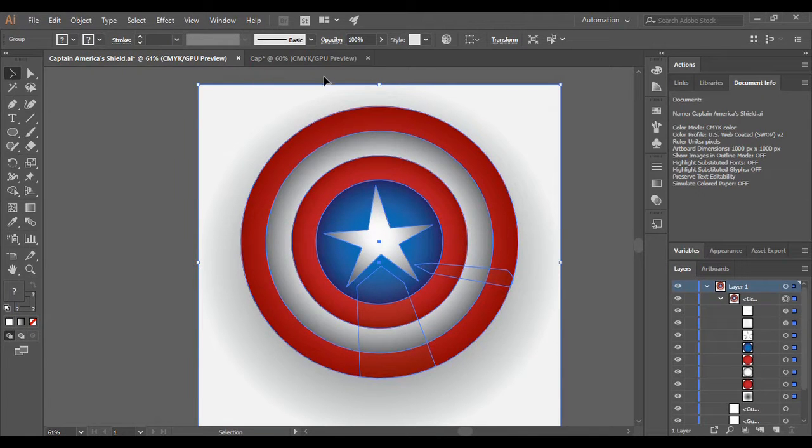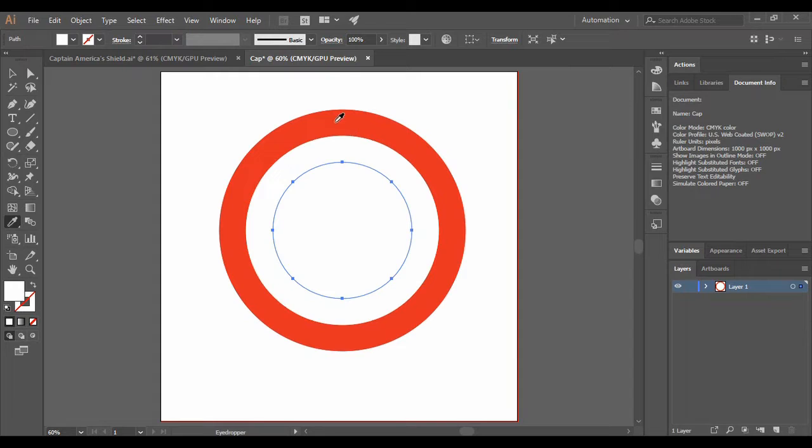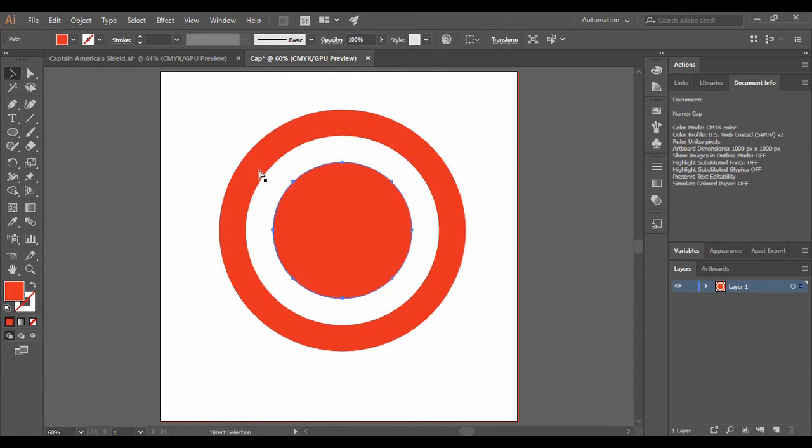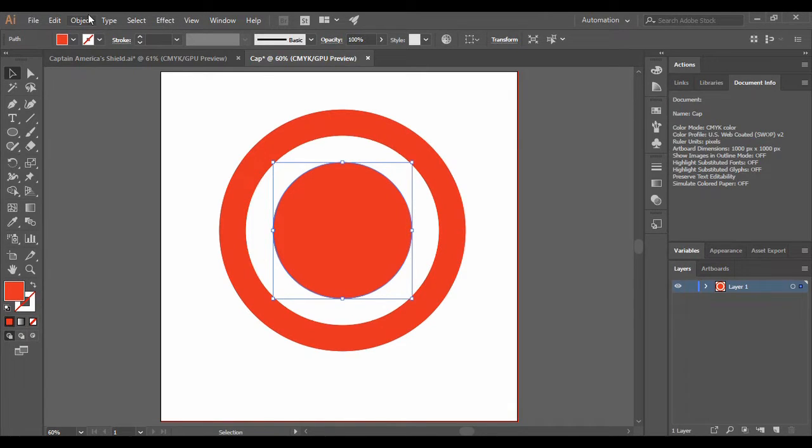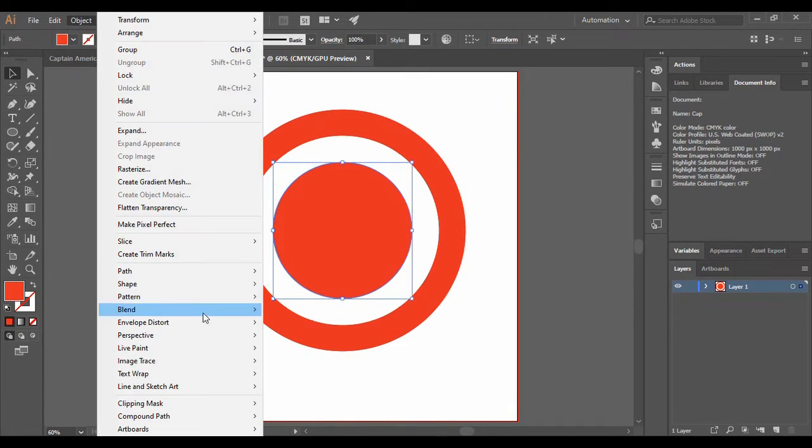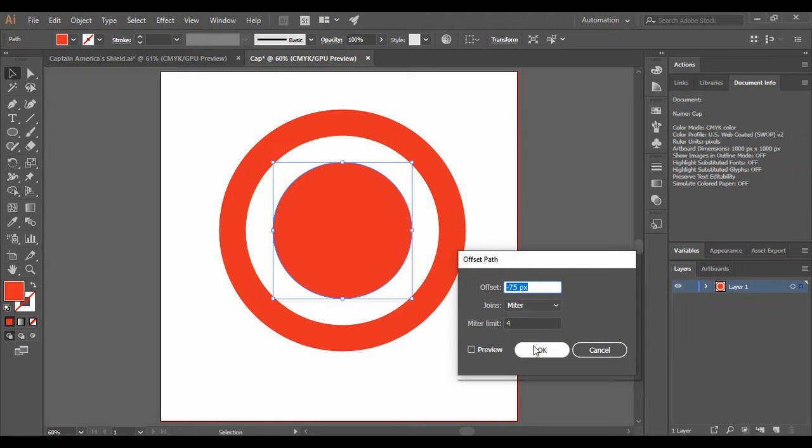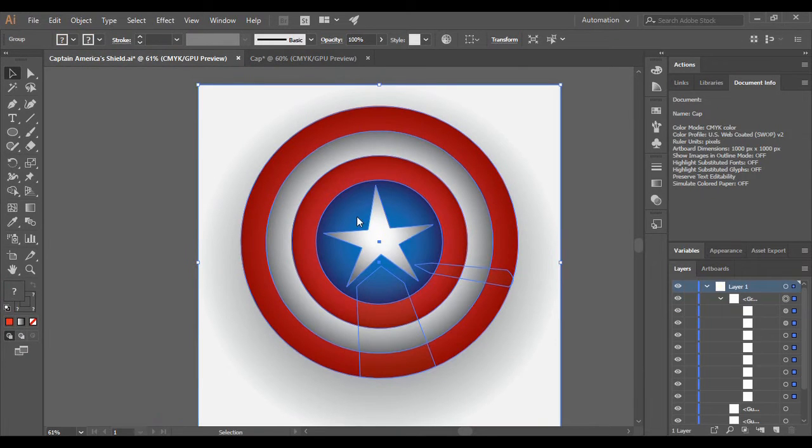Then this would again be colored with a red color. Just pick up an eyedropper tool. Again just press Ctrl+C and Ctrl+Shift+V. Then again go to Object, Path, Offset Path, minus 75 pixels, press OK.